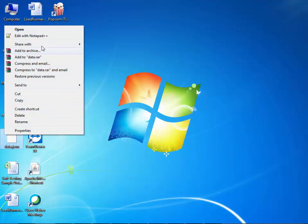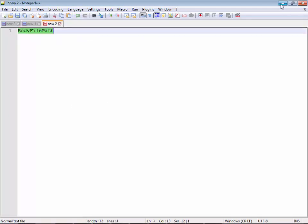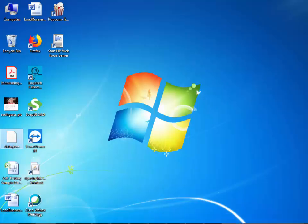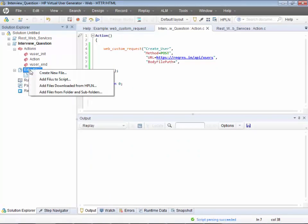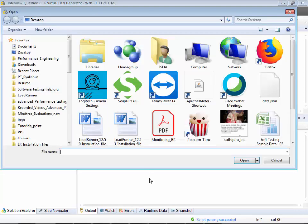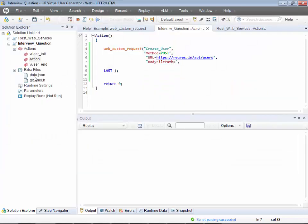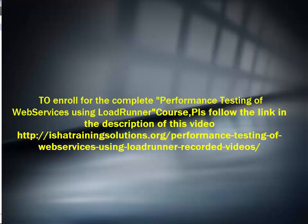Just to verify the contents, right-click and open with Notepad++. You have the input data — wonderful! Now let's import this .json file into the script. In the extra files section, right-click and say 'add files to script', go to the desktop, select the .json file, and it's added.